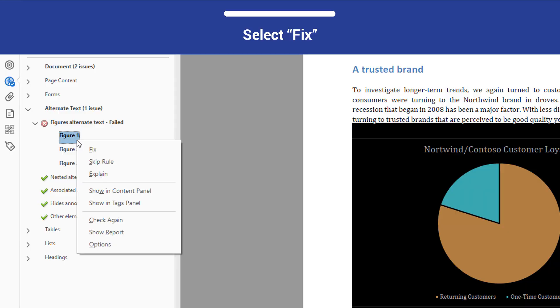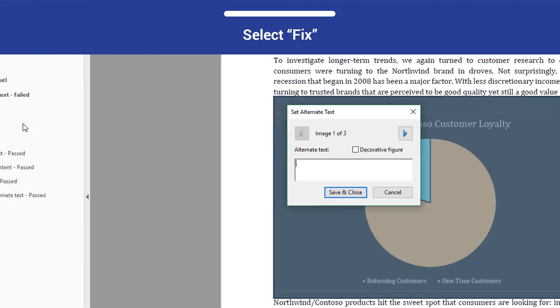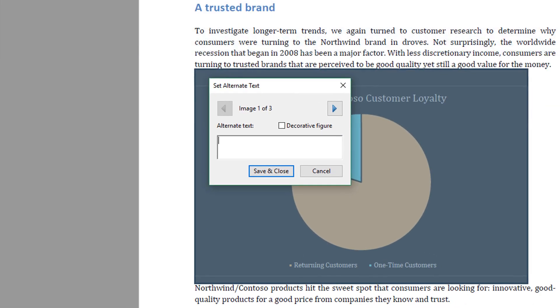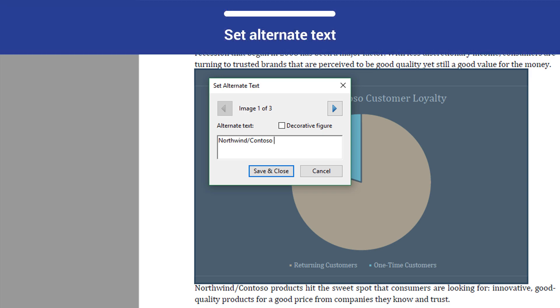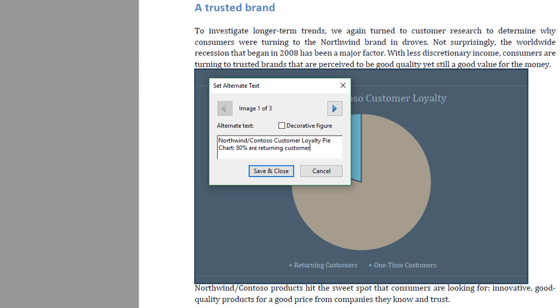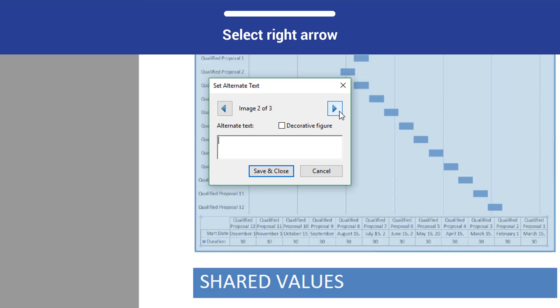Open the context menu and select Fix. The first image is a pie chart. We can give it a text alternative that says, Northwind Contoso Customer Loyalty Pie Chart, 80% are returning customers, 20% are one-time customers. After you write a text alternative, select the right arrow in the dialog.